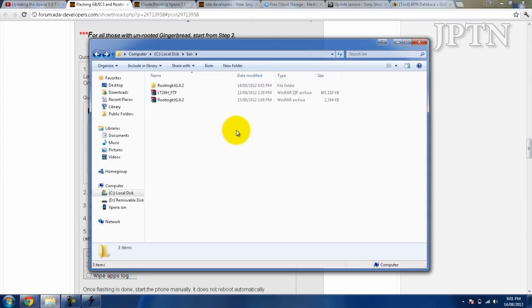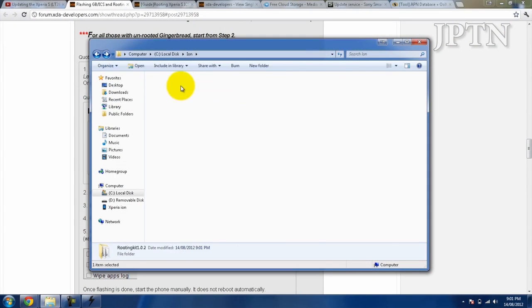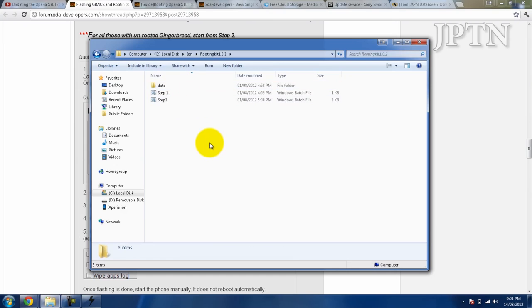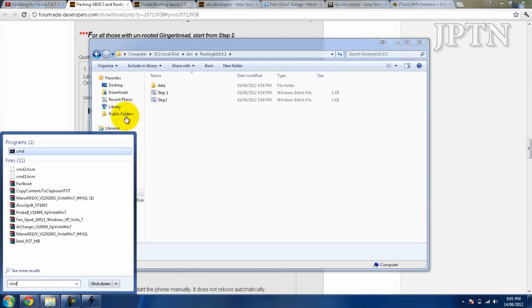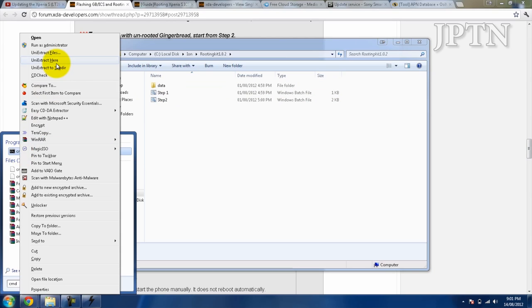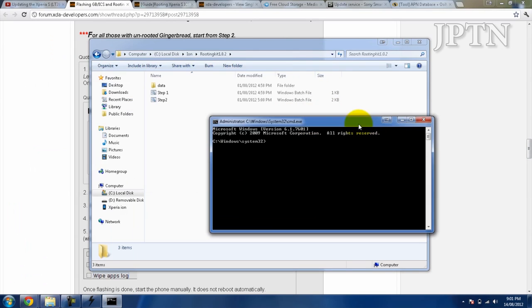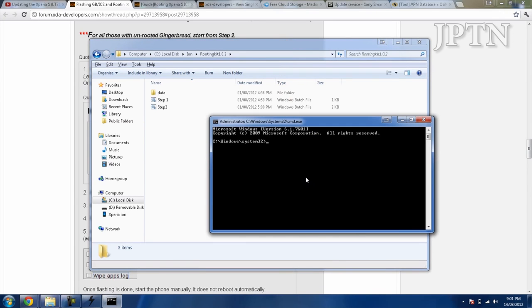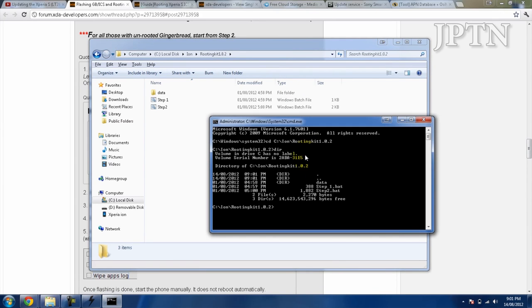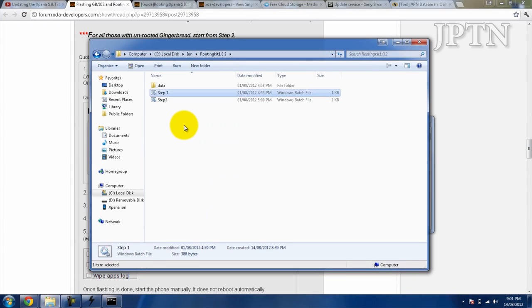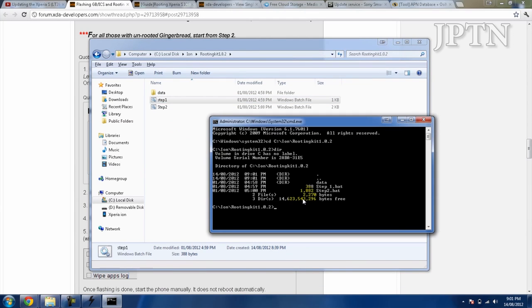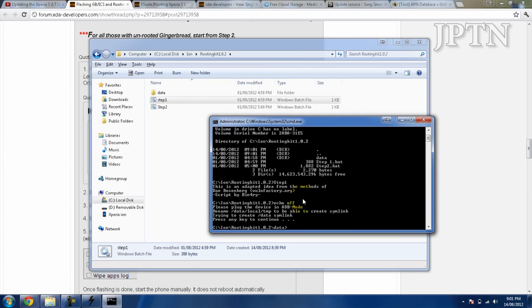Once you've downloaded all the files, unzip the rooting toolkit and go into the folder. I recommend opening your own command prompt instead of running the batch files, and make sure you're running as administrator. Copy the path and paste. I'm going to run step one using the tab key. It doesn't matter. There's step one, and once that's done, it's really quick.